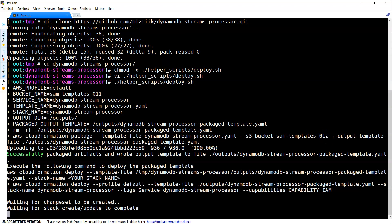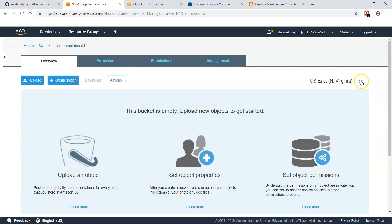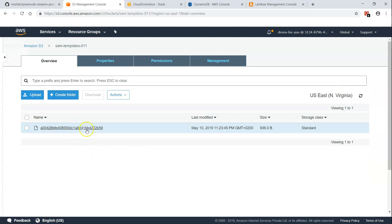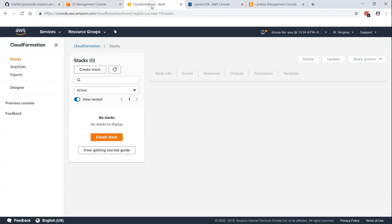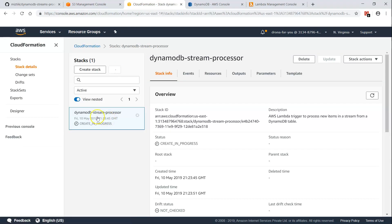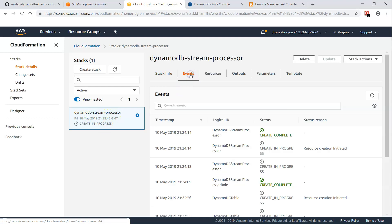You can see the S3 bucket it is going to upload to. Once the upload is completed, it is going to create a CloudFormation stack and trigger all the events. Let us go to our console and see what is happening. You can see here the entire stack code and necessary information is packaged into a blob and uploaded. In CloudFormation, you can see the DynamoDB stream processor has been triggered.